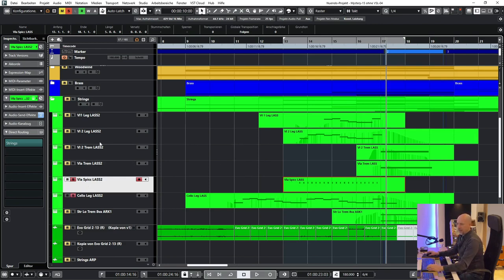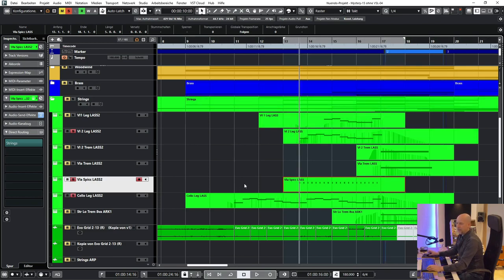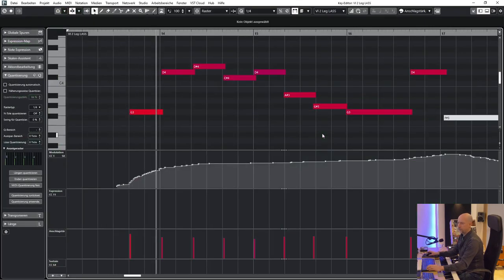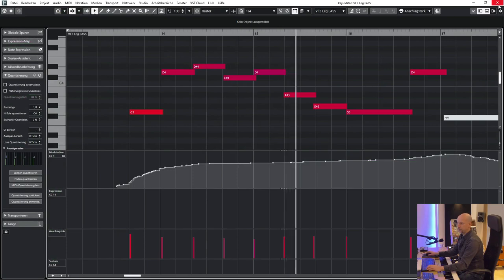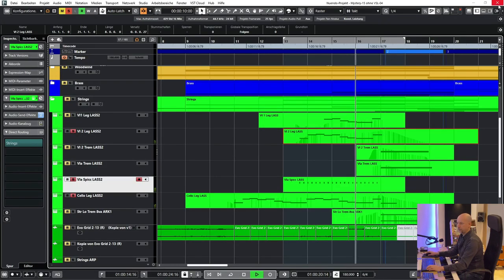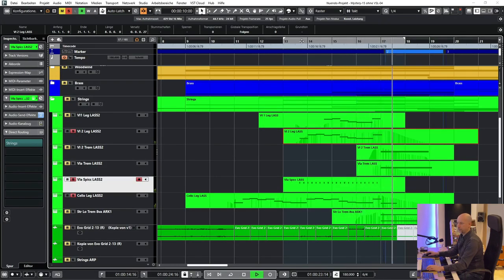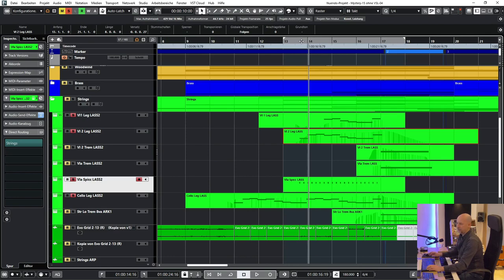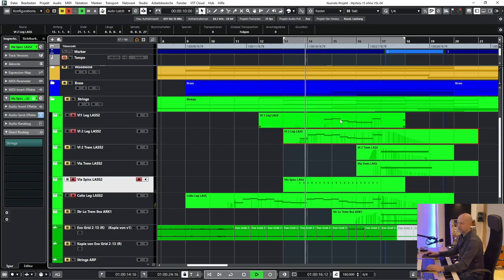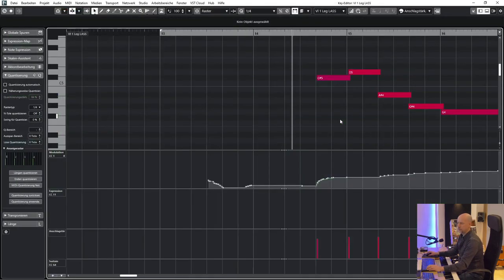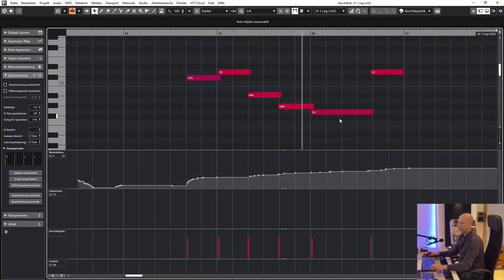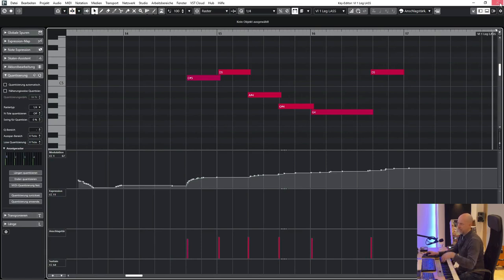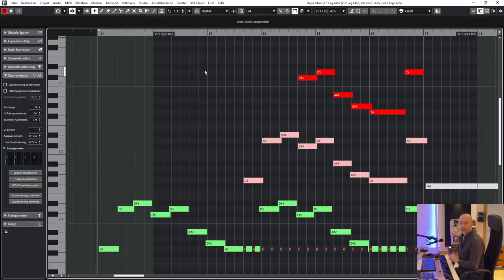So then I add the second violin, doubling the cello, but one octave higher. And then at the last part I add the first violin. And this one is one octave higher. And here you can see all the different voices.